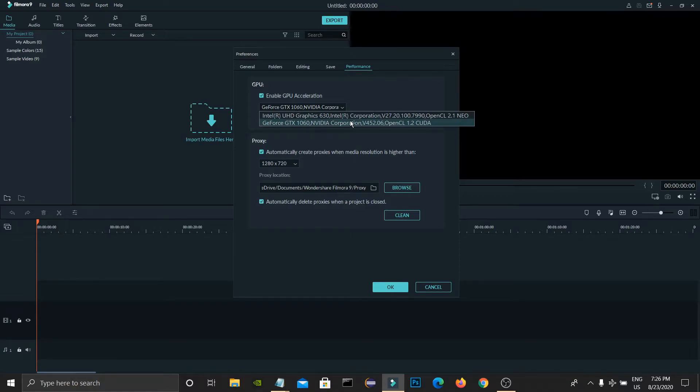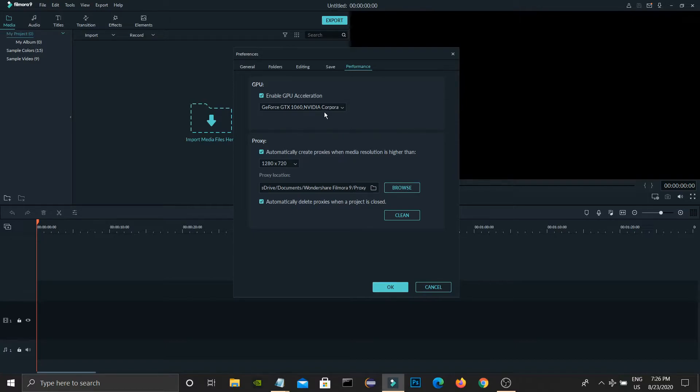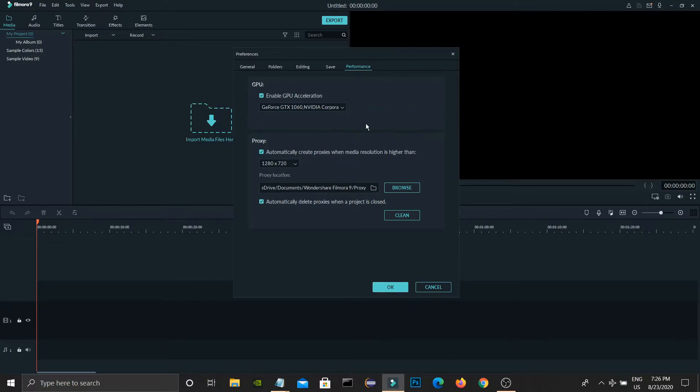Just check this tick box and it will get enabled, and from this dropdown you can select the GPU drivers, graphics drivers.